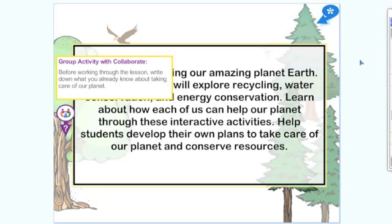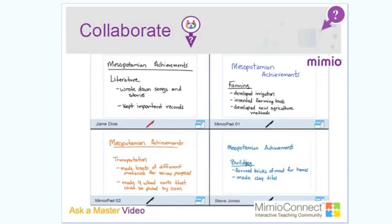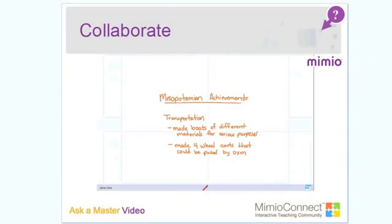Here's one of our collaboration icons. For example, this says: before working through the lesson, write down what you already know about taking care of our planet. Students are collaborating and working in groups, and this might be what could be projected at the front of the room with different iPads where students are working. Up to nine iPads can be projected and shown as students work. Teachers can also zoom in on just one of the iPads in order to comment, correct, or make notations for students as they work.